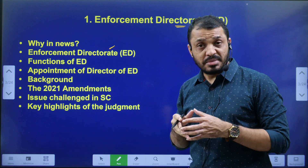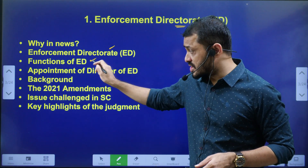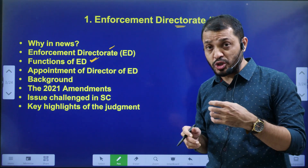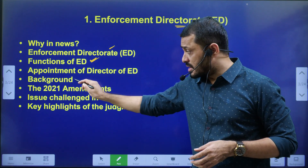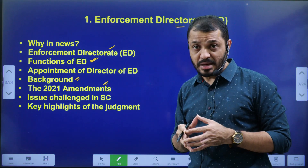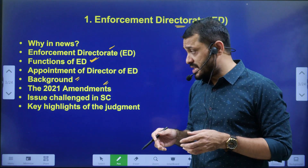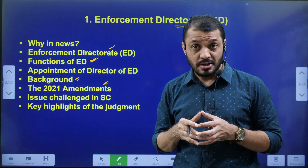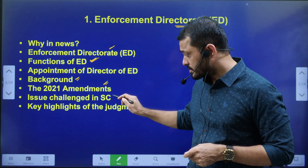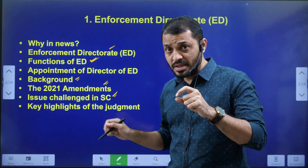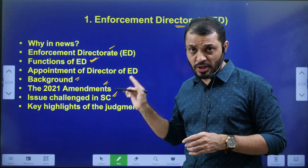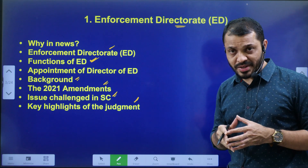We will discuss some details regarding the ED, its functions, and how the ED Director is appointed — that means what is the composition of the appointment committee and who will be its members. Then we will cover the background of this controversy, the 2021 amendments made by the Indian Parliament, important Supreme Court judgments such as the Vineet Narayan case, the issues challenged in the present case, and finally the Supreme Court observations.